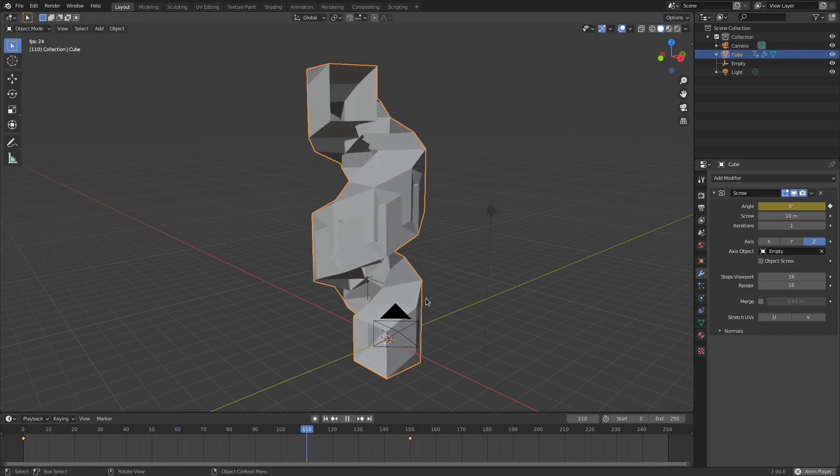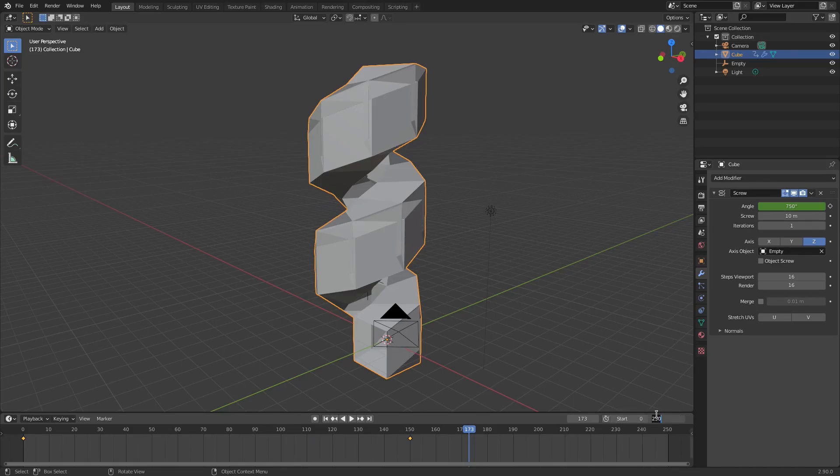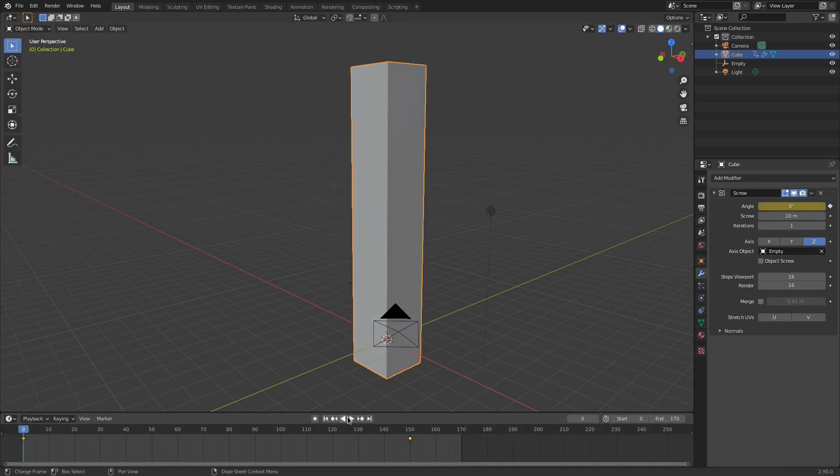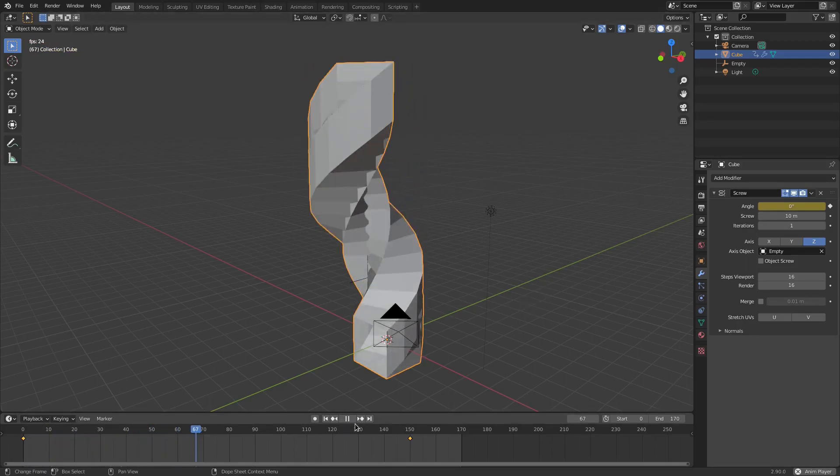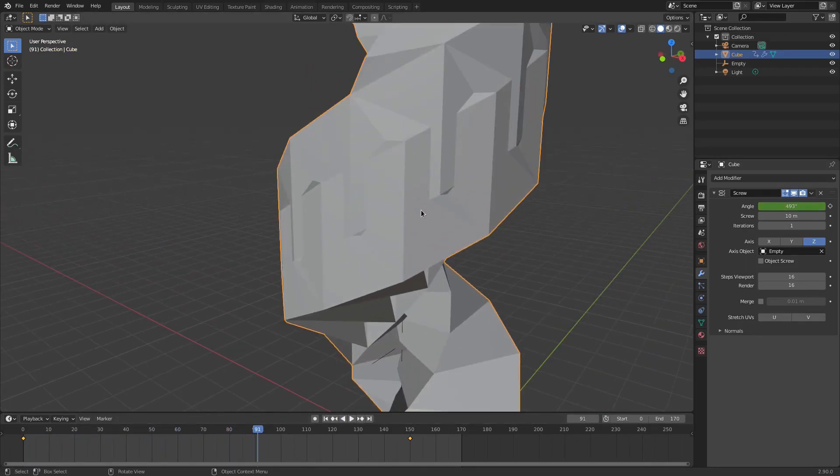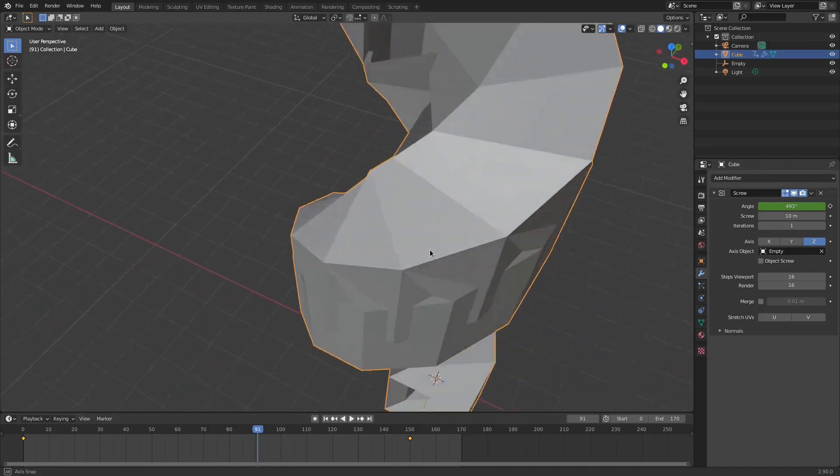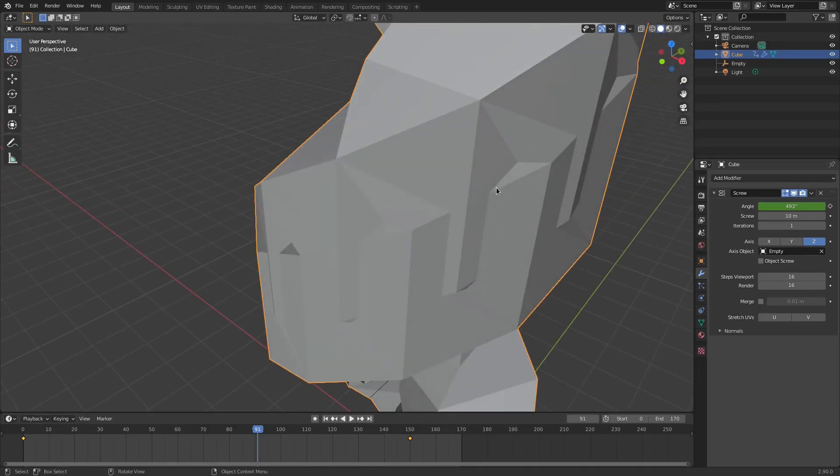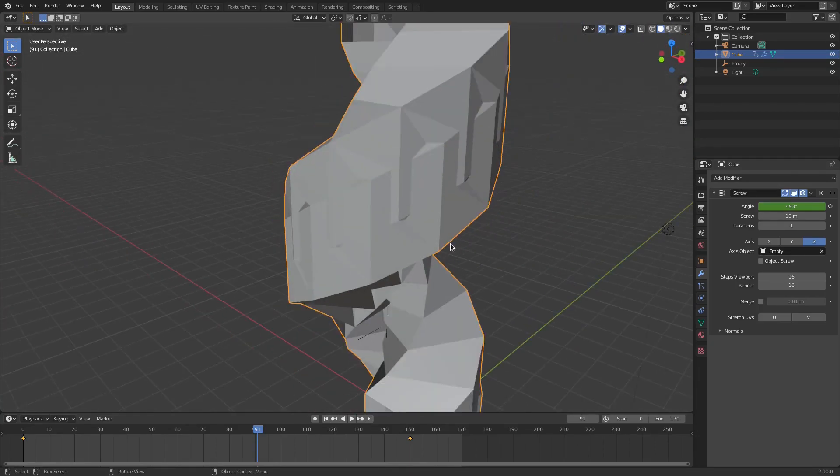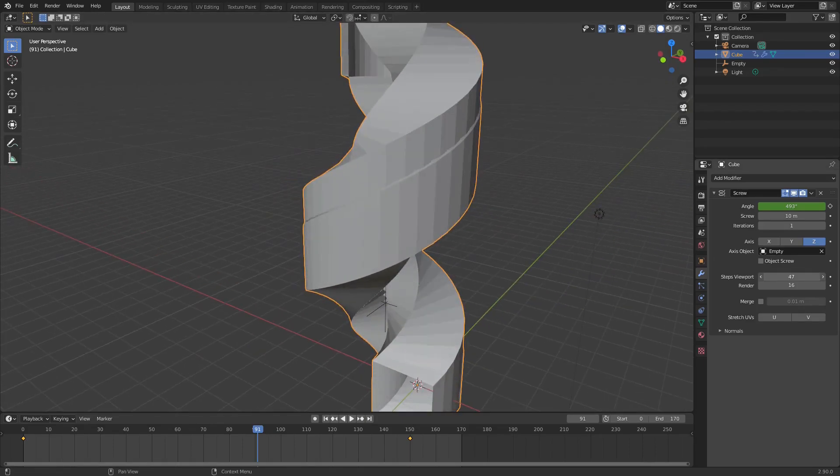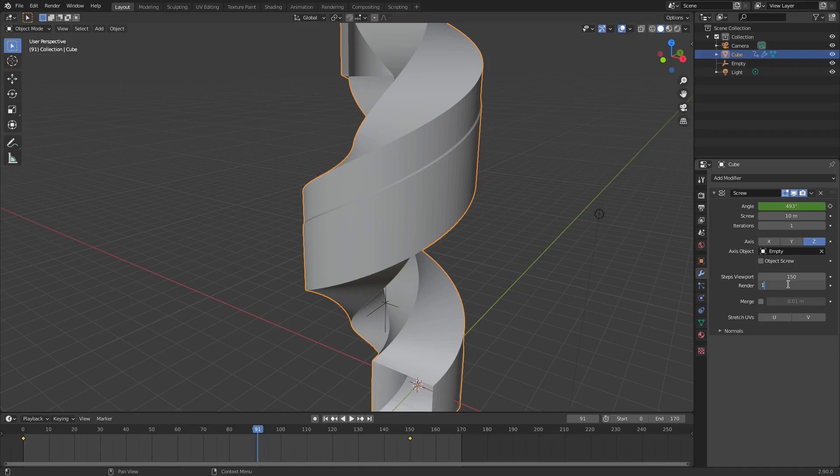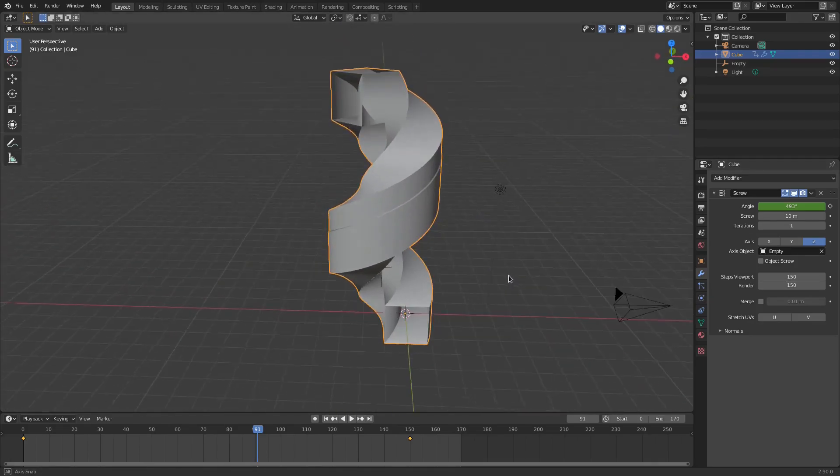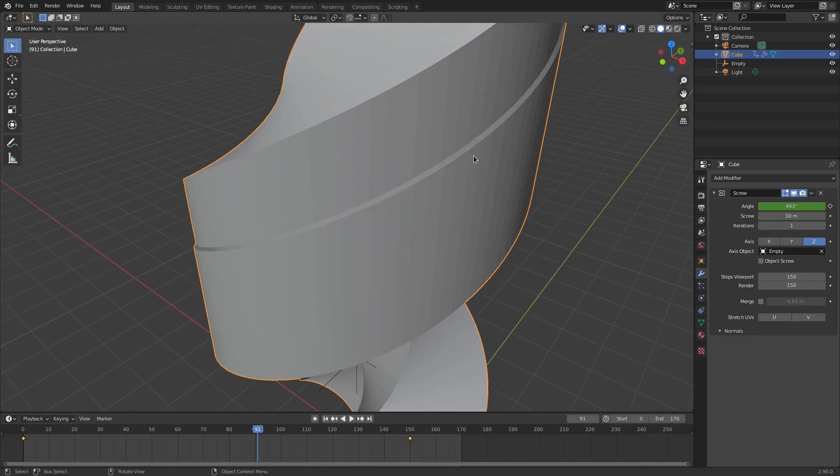Now when we play this you can see that it does this really cool spinning animation. I'm gonna make our animation loop at 170, so I'll change the end frame to 170 down here. But you see it looks really choppy, really blocky. You can leave it like this if you want, but we can change the viewport steps up so it's smooth, and we can change the render up as well. We're gonna put this on maybe like 150 and then change the render to 150 as well.